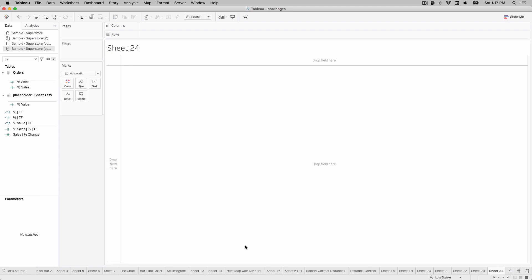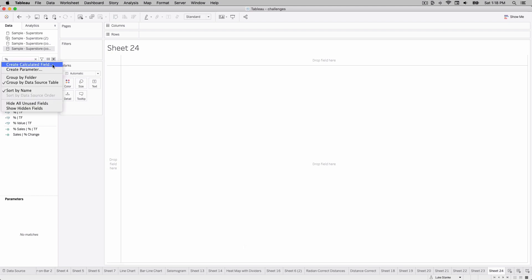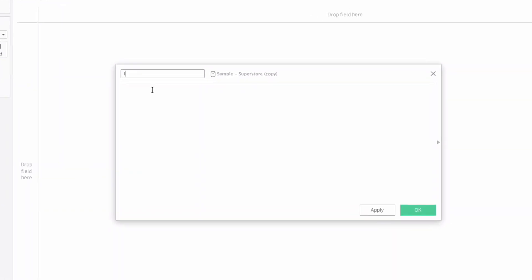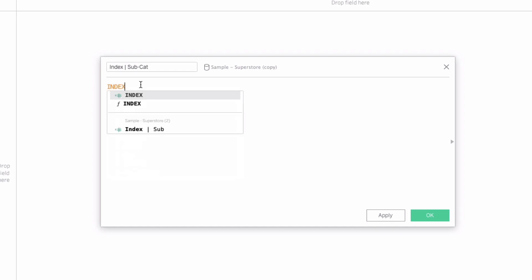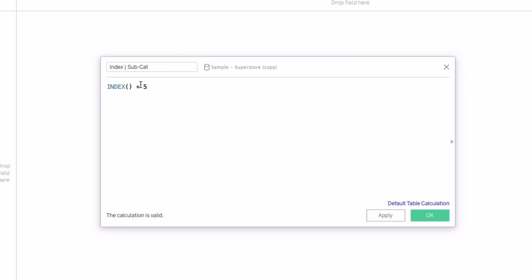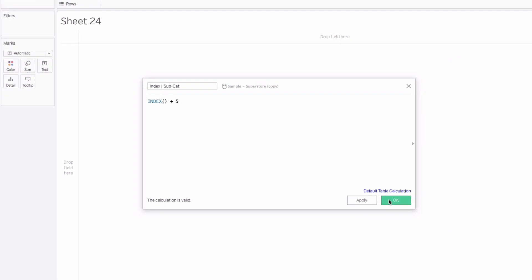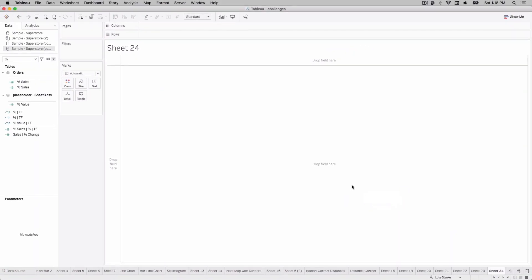Step one: we're going to create a calculated field. We'll right-click and call this 'index', and we're going to base this on subcategory. We'll type 'index plus five' — that plus five is just going to create a donut in the middle, very similar to how we approached the last video. Hit okay, so we have that first calculation created.